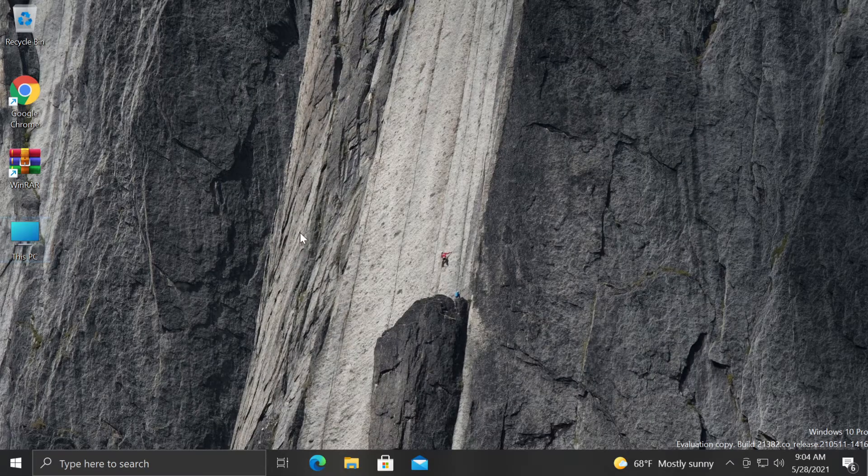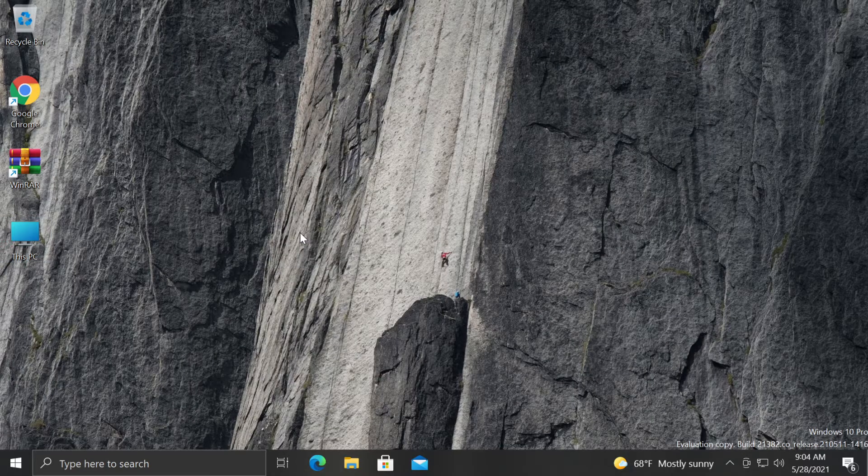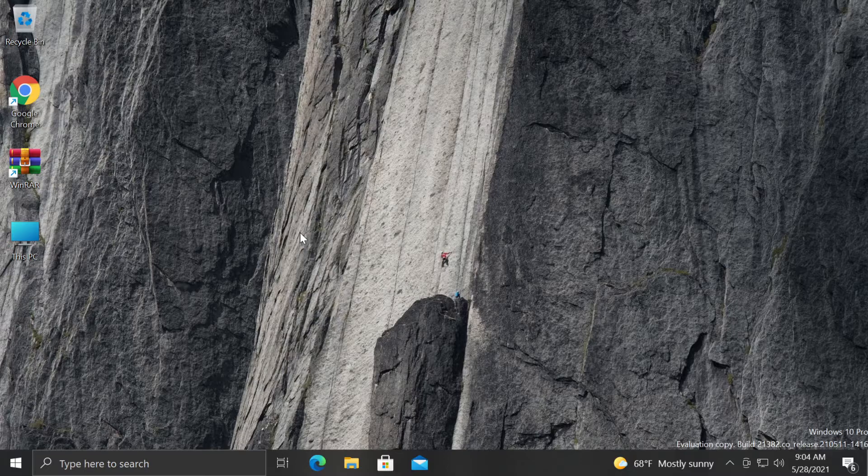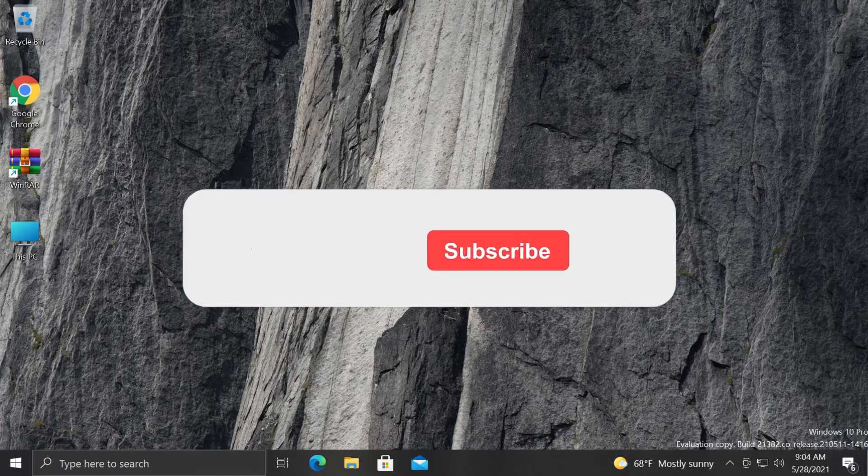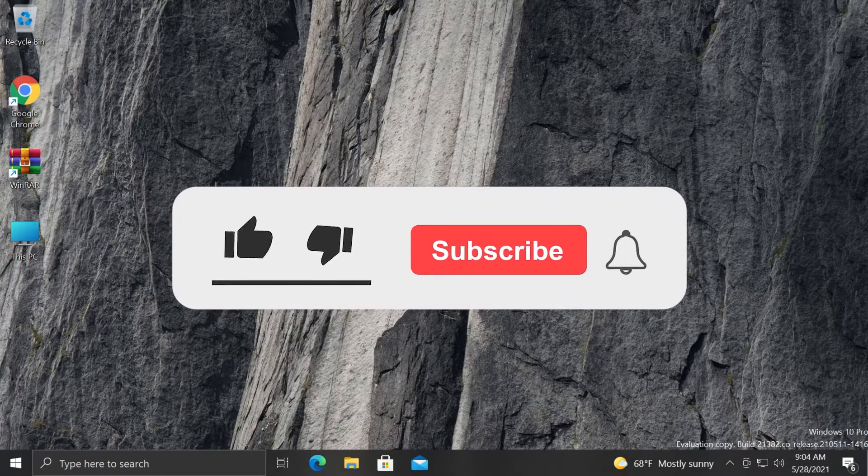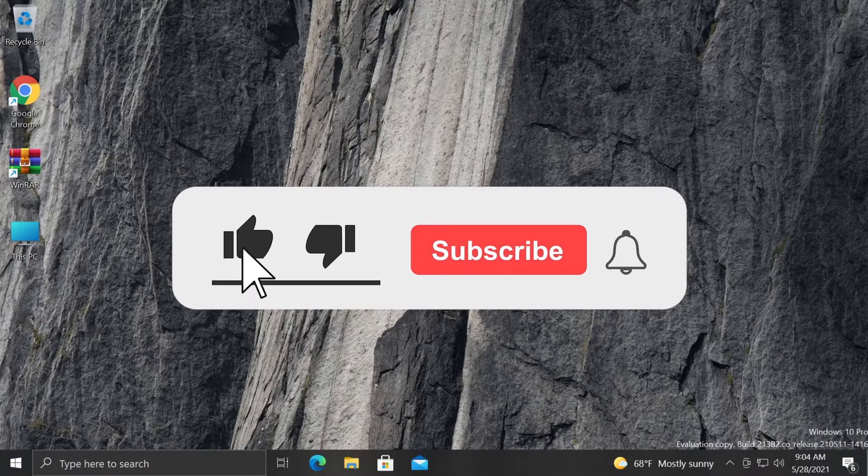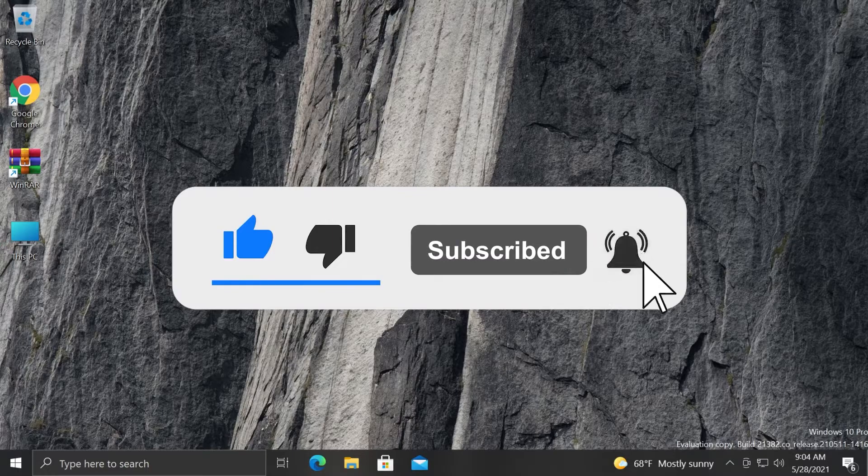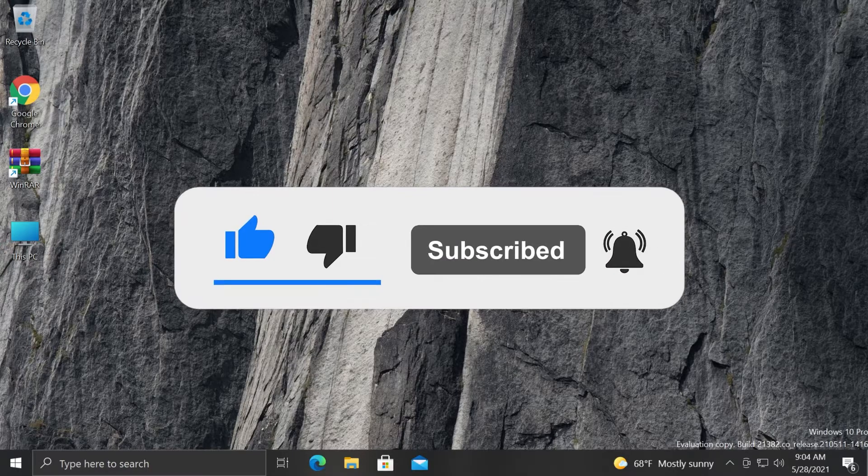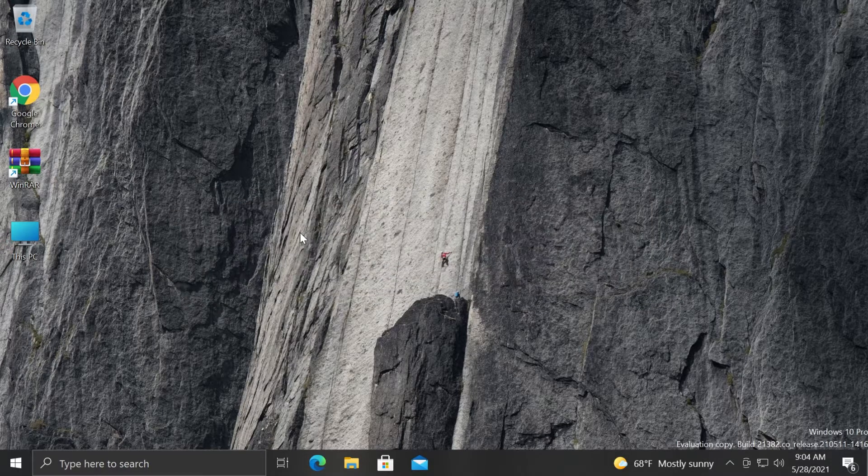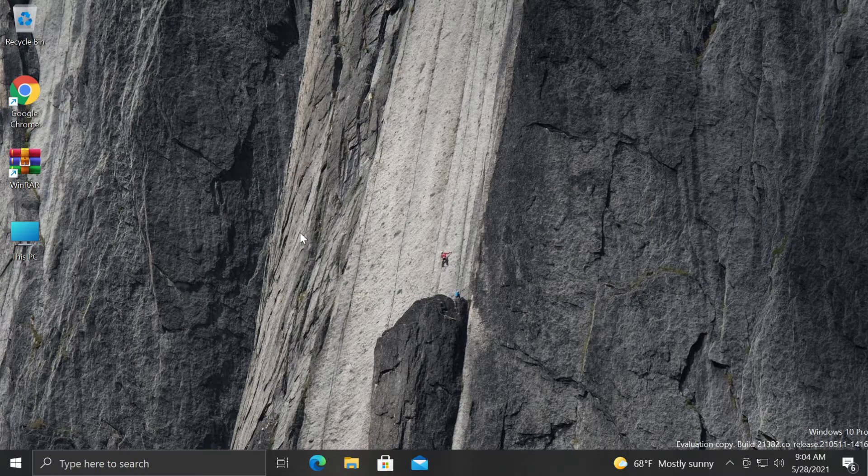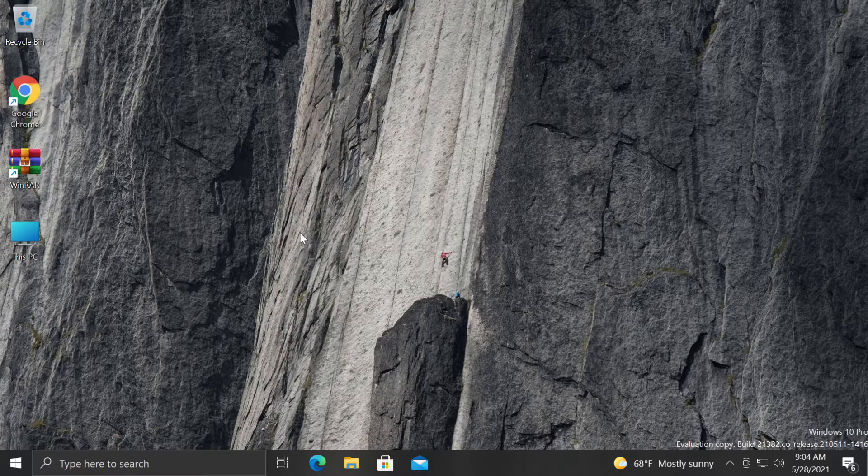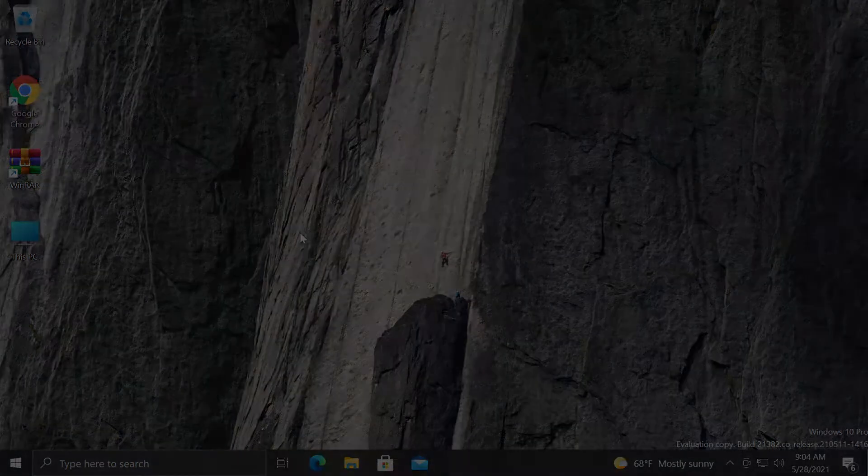So this was the video for today. If it was useful don't forget to leave a like down below and also subscribe to the TechBased channel with notification bell activated so that you won't miss any future uploads like this one. I was Emmanuel from TechBased, until next time have a nice day.